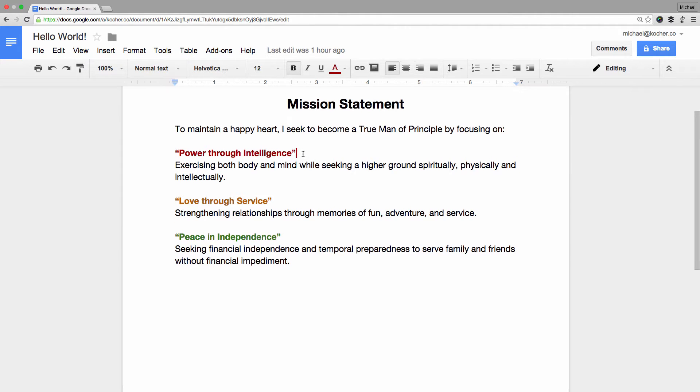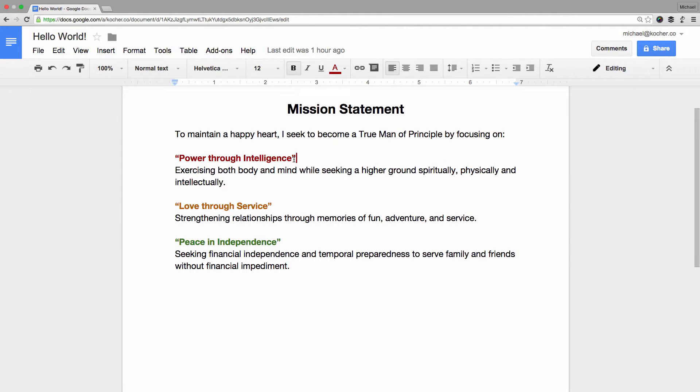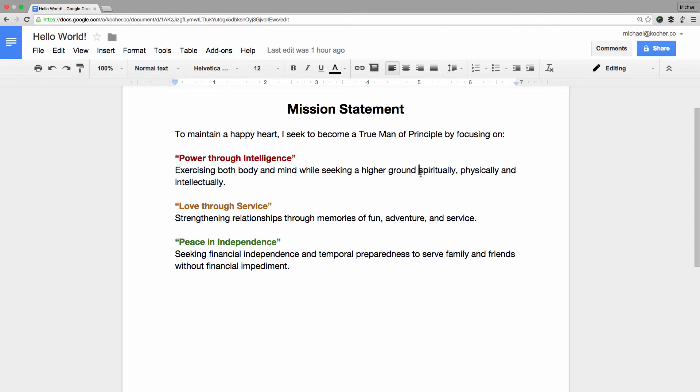Under the first motto, Power Through Intelligence, I want to add the words spiritually, physically, and intellectually to appear as a bulleted list.